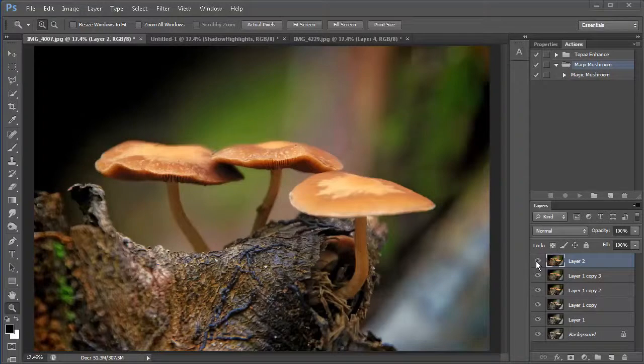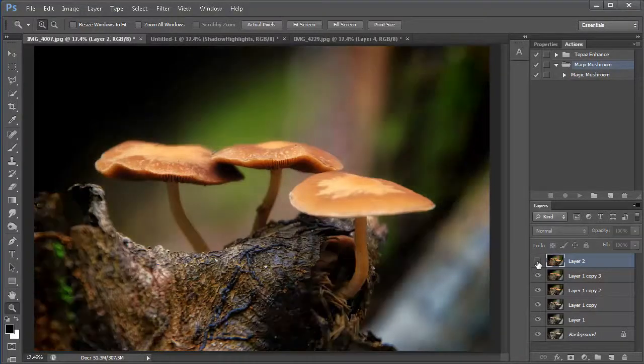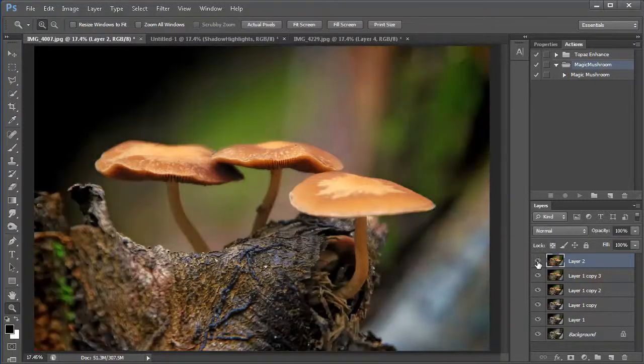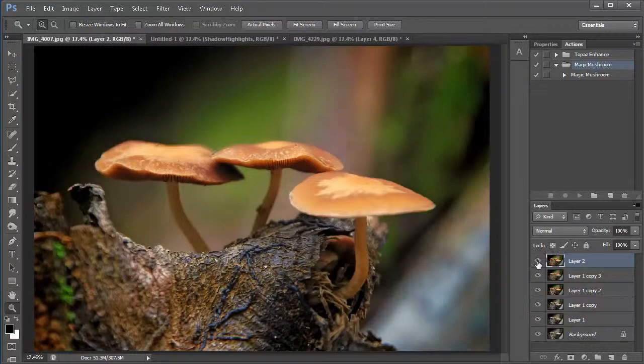All right. So this is the final image with the shadow highlights. If I were to click the eyeball tool off there, you'll see the photo with the Orton effect. And then we bring out some of the detail in the shadows using the shadow highlights.